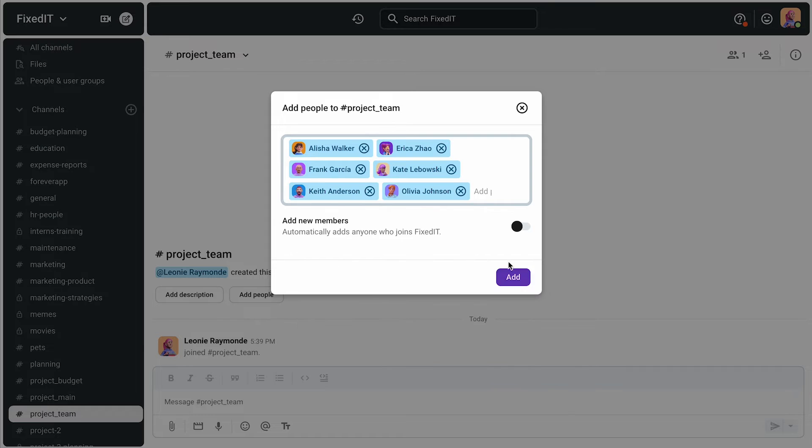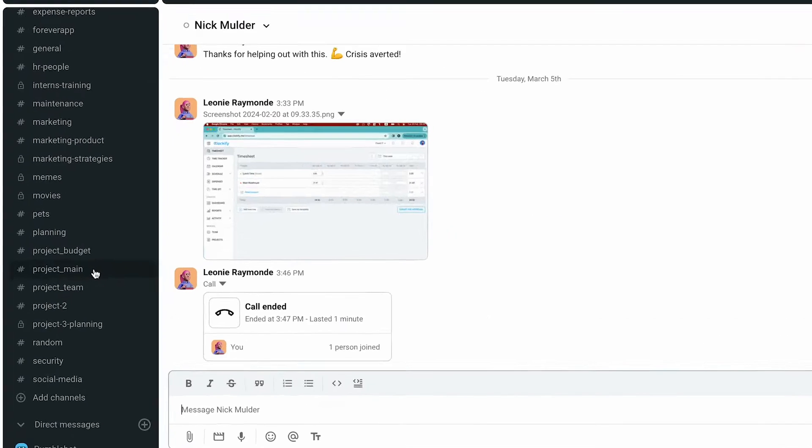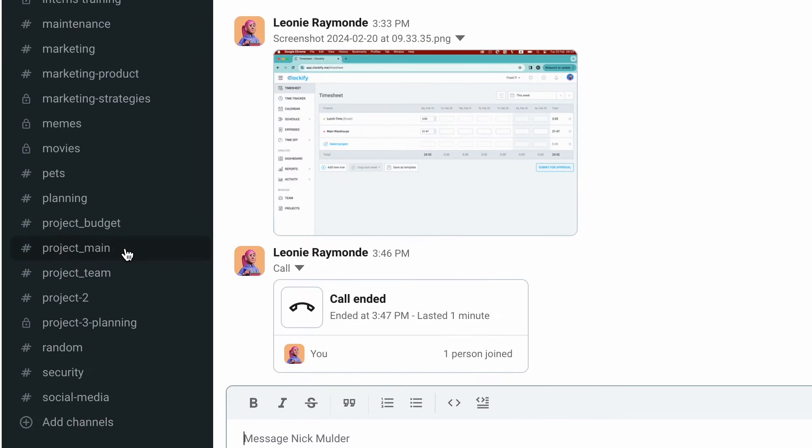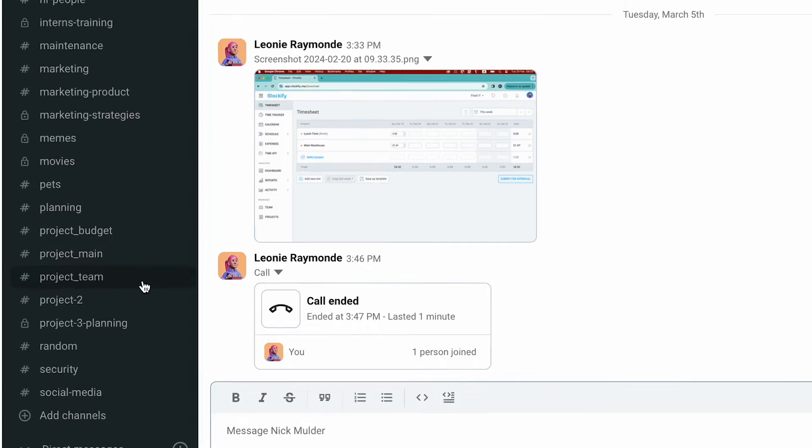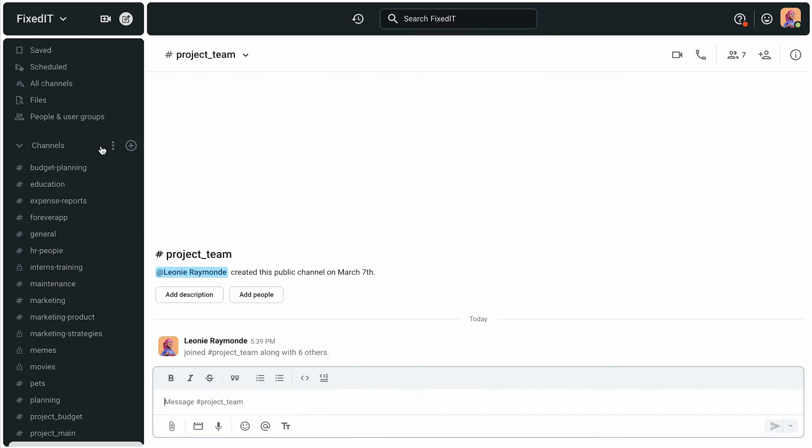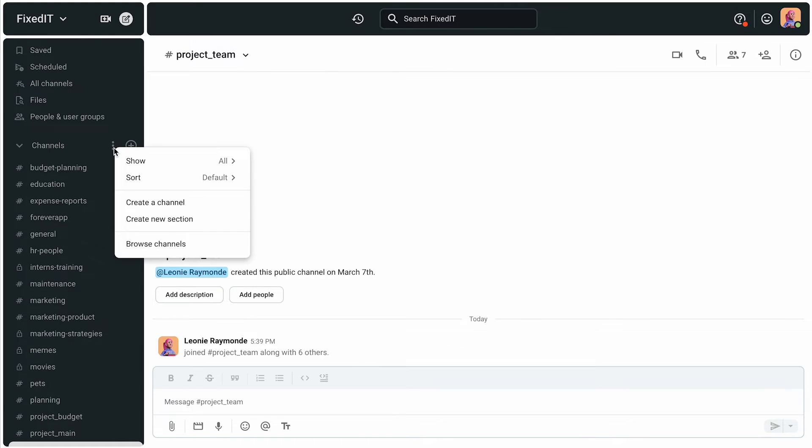she's created channels like Project Main, Project Budget, and Project Team, and has put the channels in the section here, in her Pumble sidebar.